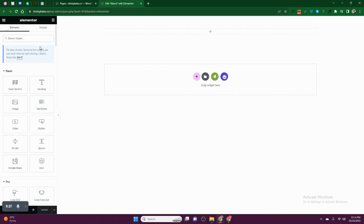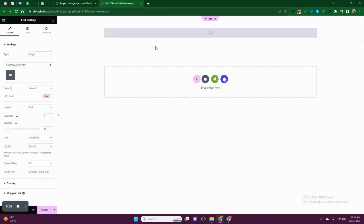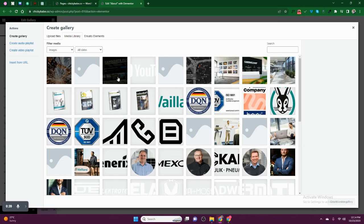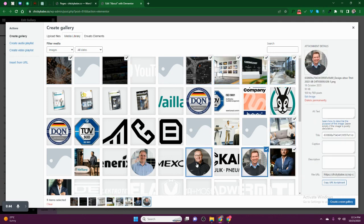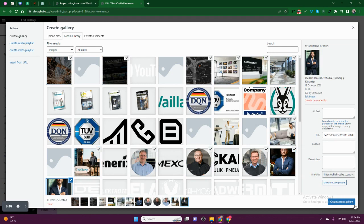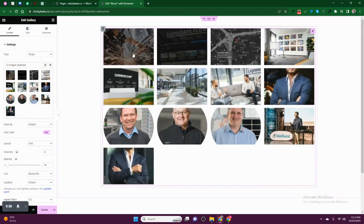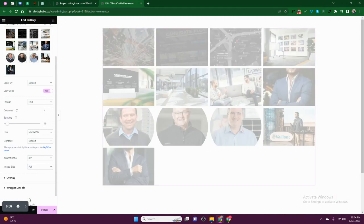First of all, what you have to do is create the gallery — search for gallery. It is here. After entering, select the images you need to use and insert them. After inserting them, style them — for example, here you can set it to fluid.